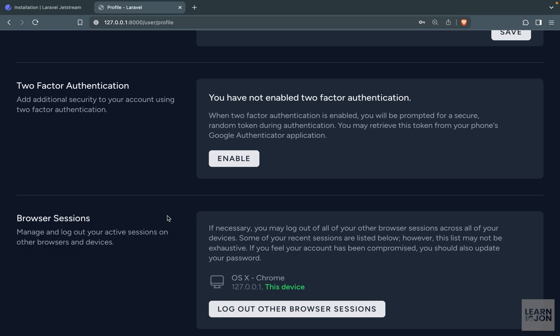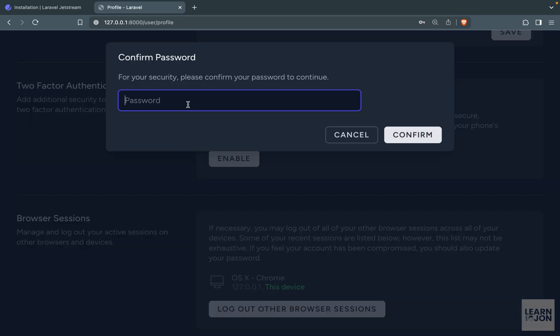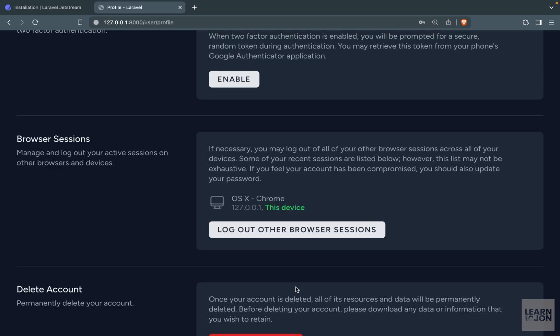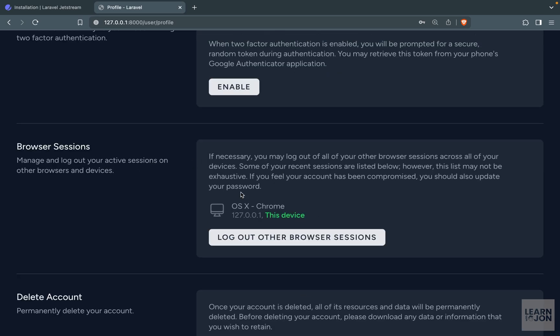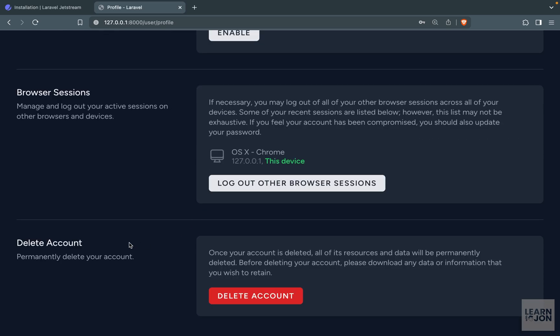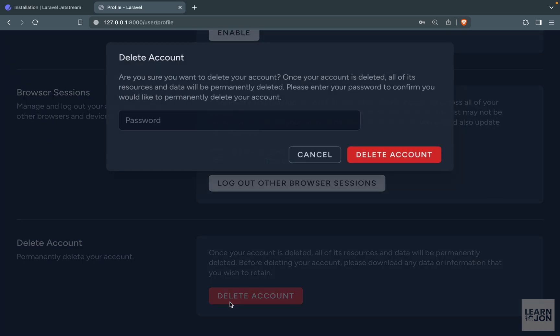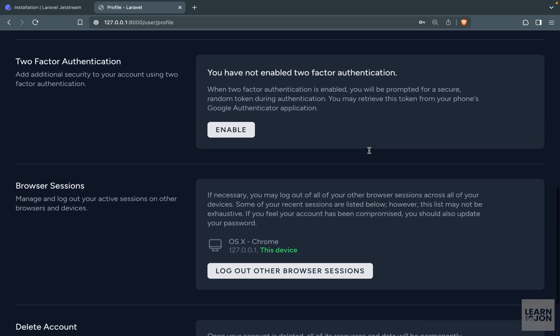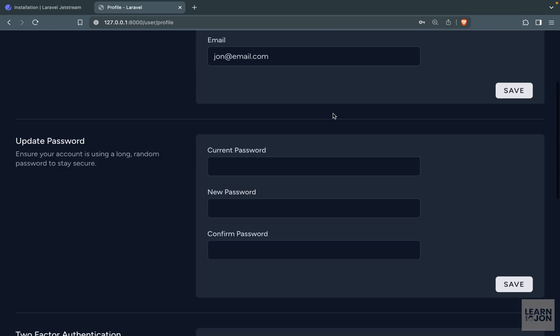And we can enable this two-factor authentication which uses Google Authenticator. And I can just provide my password here that will give me a QR code that I can scan it with my Google Authenticator. And every time I need to log in I need to provide that six-digit code from Google Authenticator app. So I'm just going to cancel this. We don't need it. We have browser sessions so the users can see when they are logged in. And then the last section is deleting the account that is also available on Laravel Breeze. And if you want to delete your account you need to provide your password.